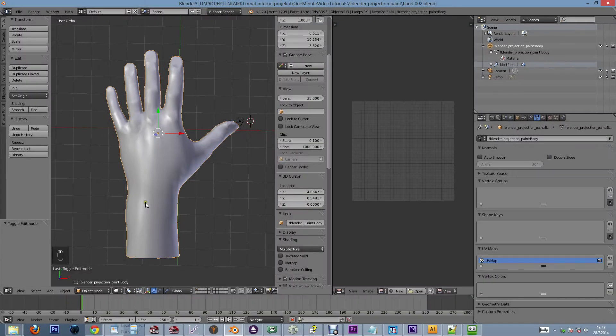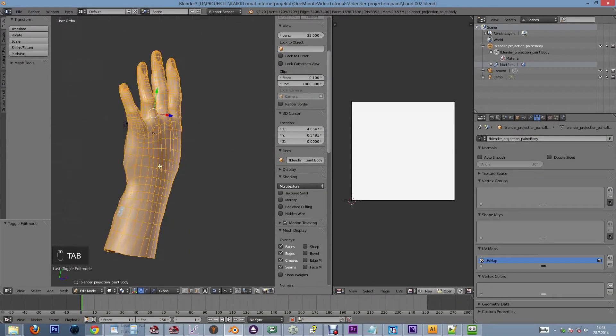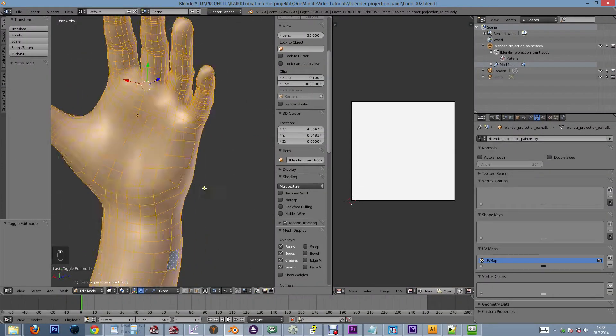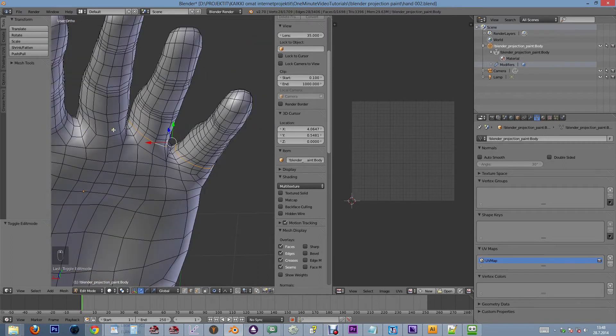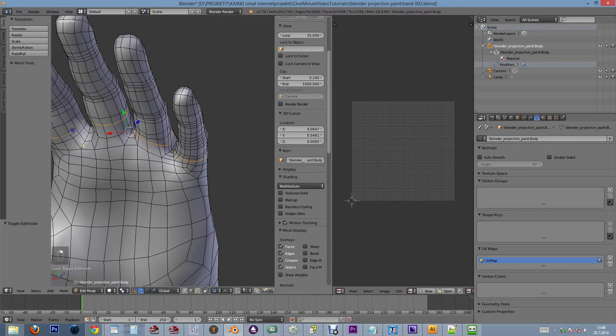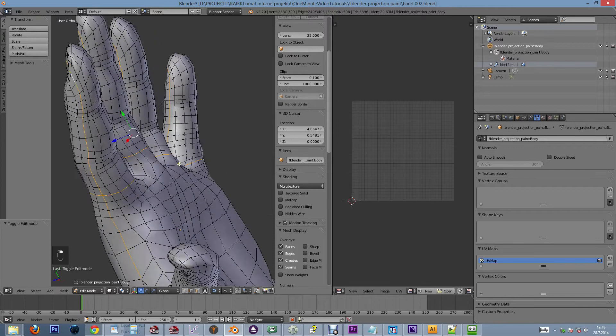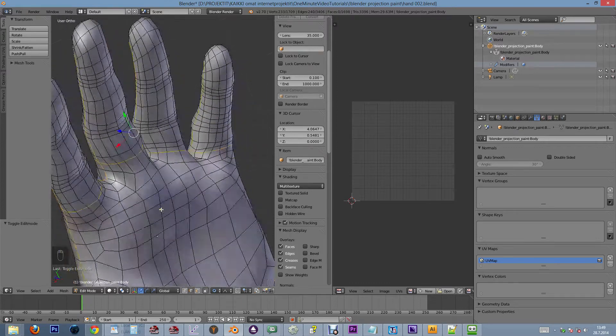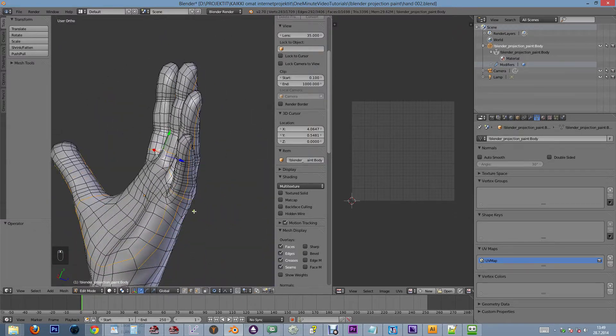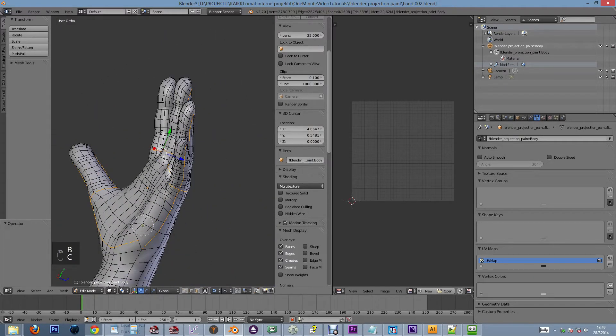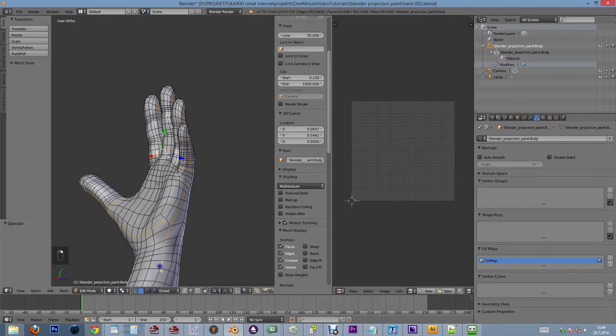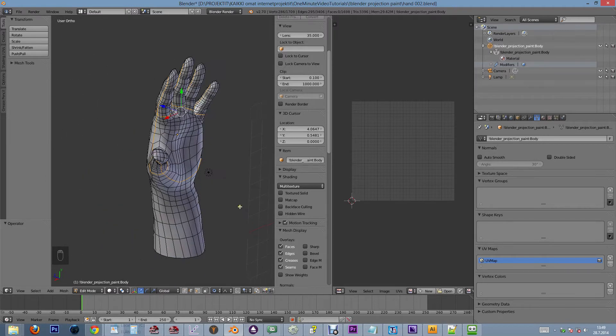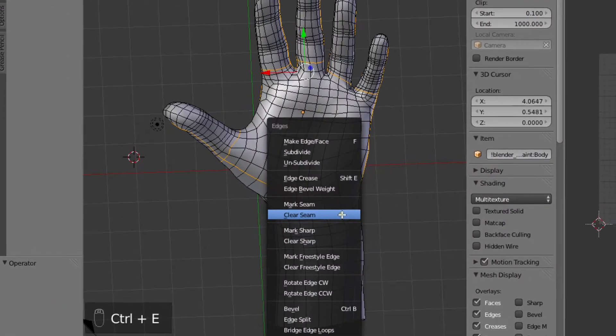Let's take our 3D model to edit mode and mark some seams. We select the edges that should become seams and finally hit Ctrl E and choose mark seam.